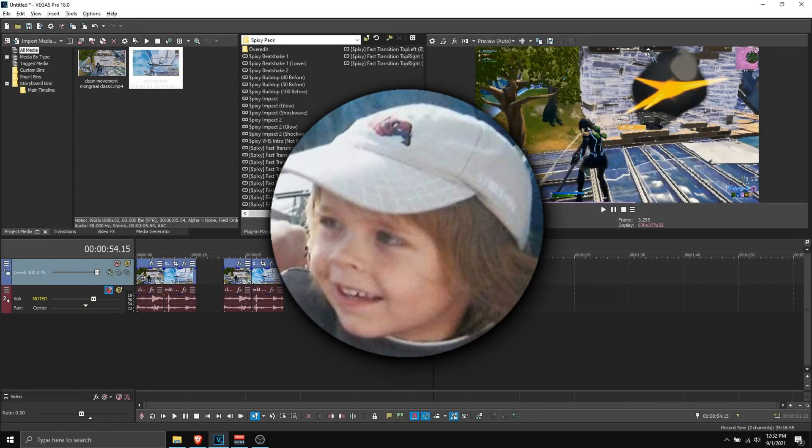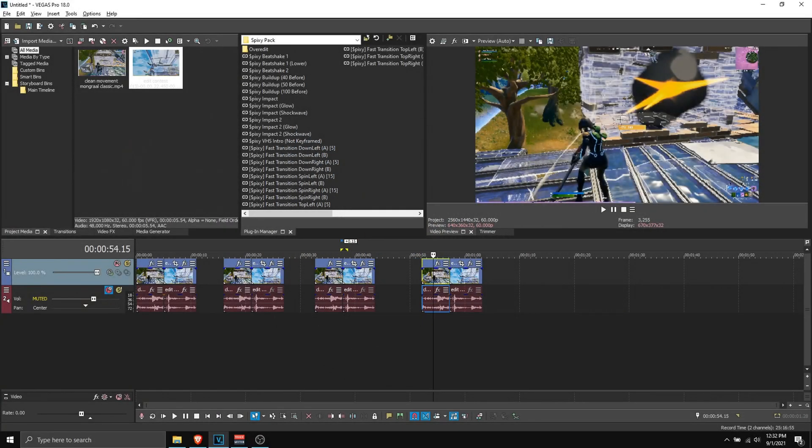Hello everyone, this is Pixie and in today's video I'm going to show how to install these transitions you just saw on screen and how to apply them in Vegas Pro.